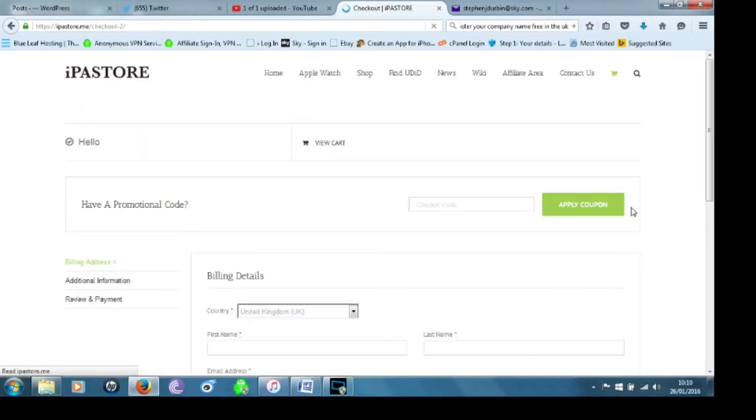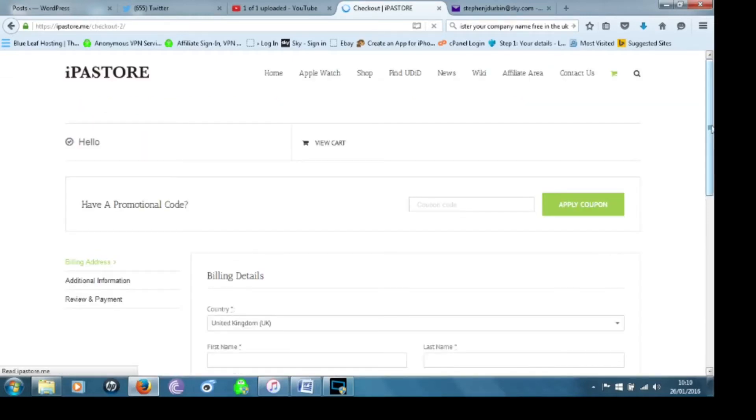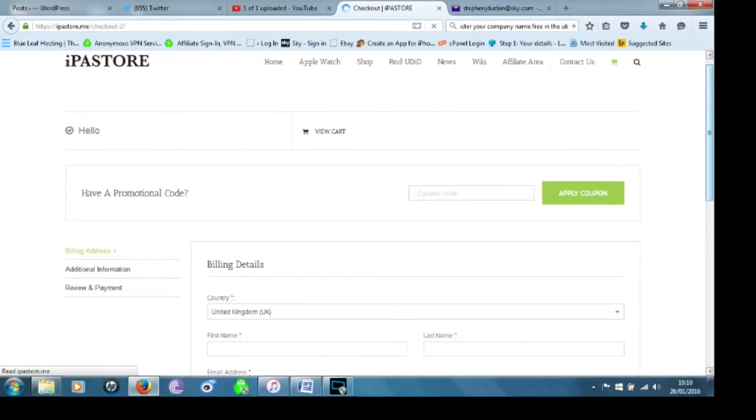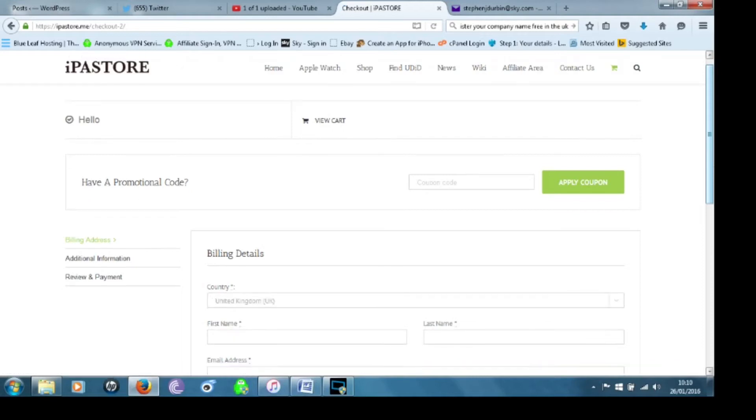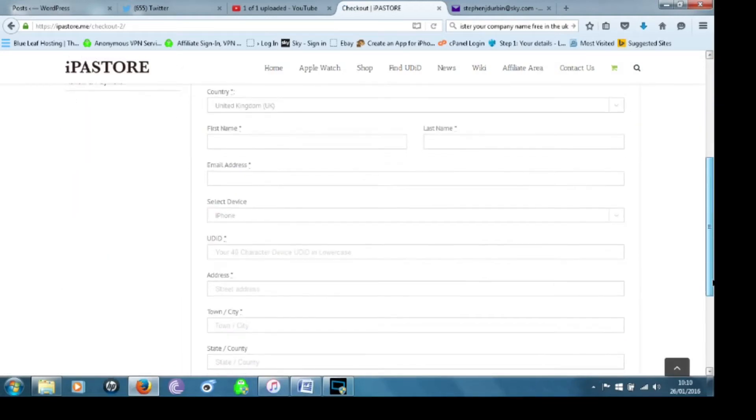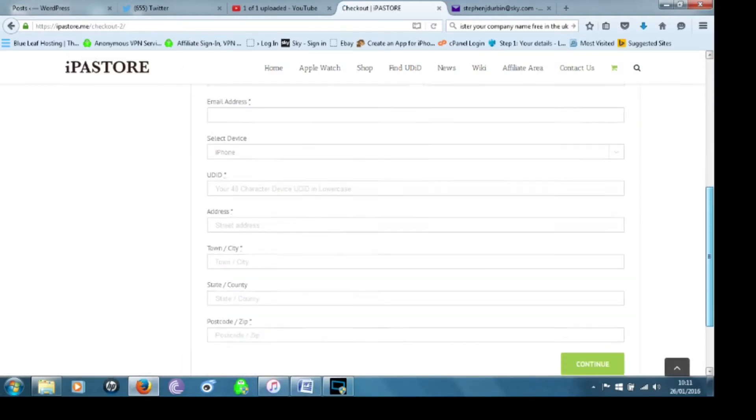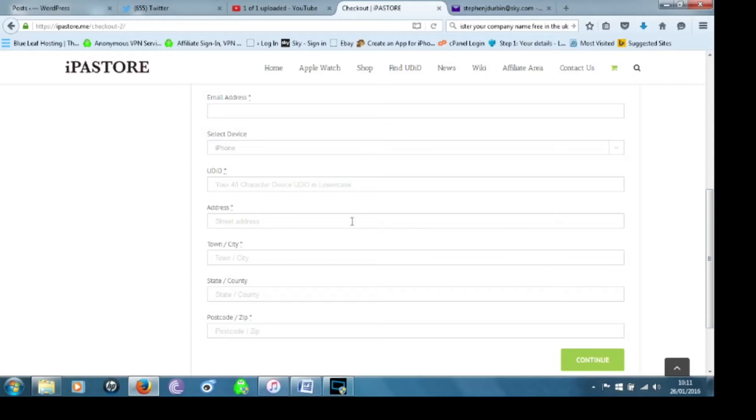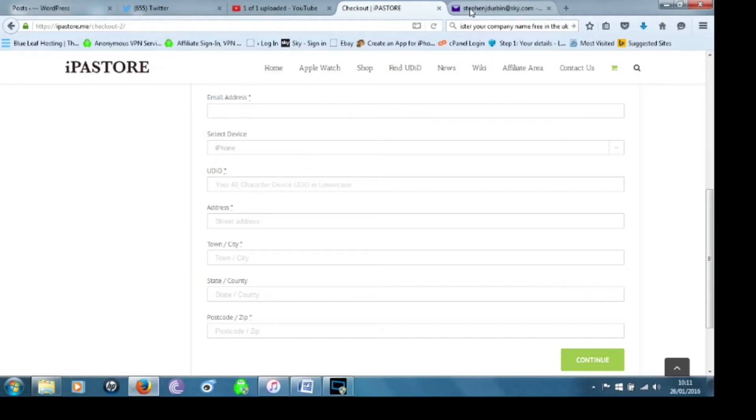Then you're going to click on continue. If you have a promotion code put it in and apply the coupon otherwise you need to fill in all your billing information and over here is where you put your UDID. You can get that direct from iTunes once you plug in your cable.